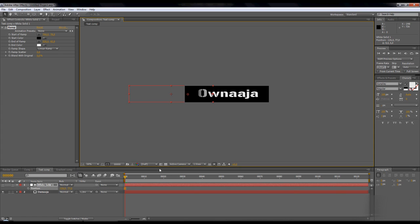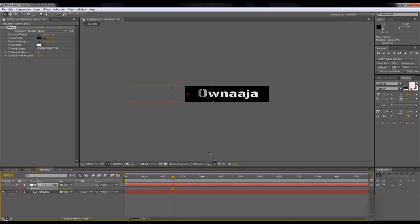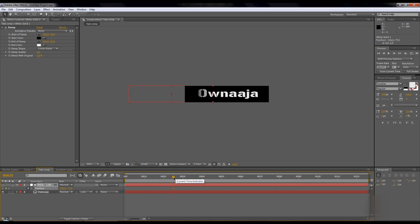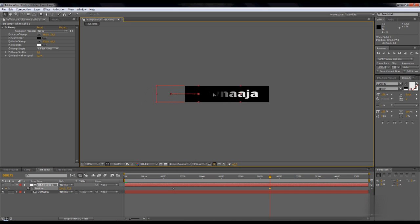Position, just press P. Take the time indicator to 25 frames, press position clock. Then take the gradient layer to the top of the text so you can see.